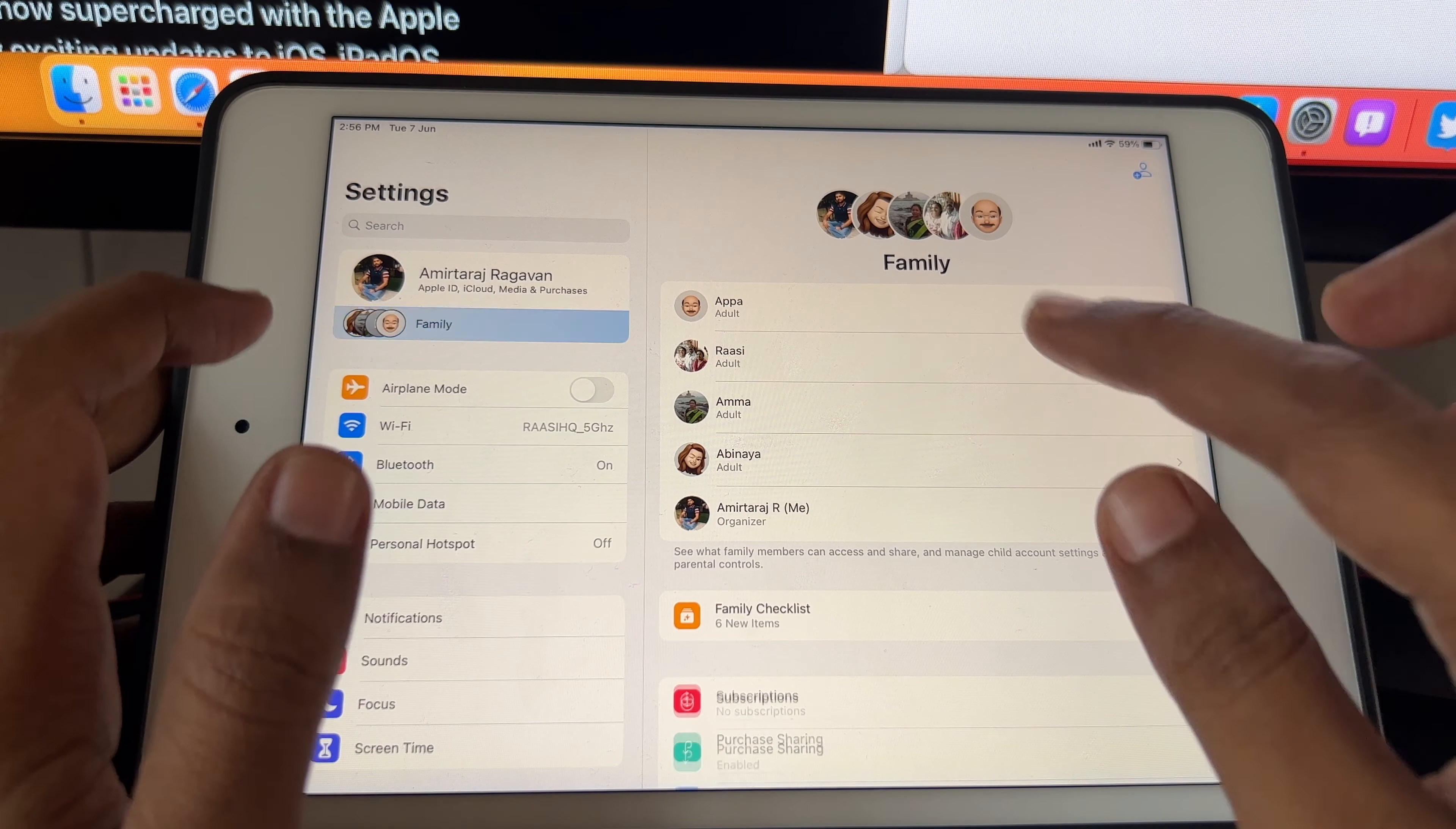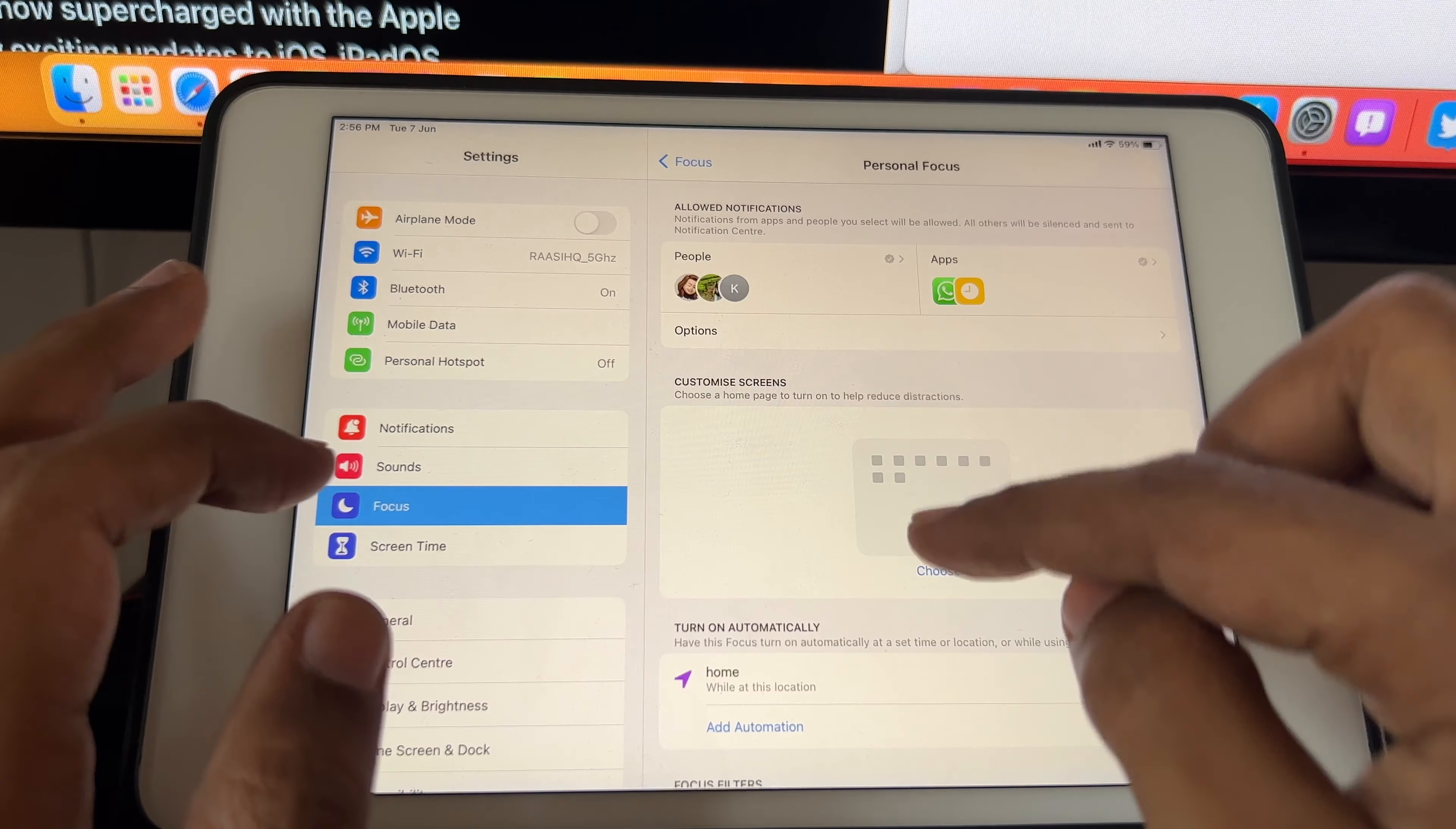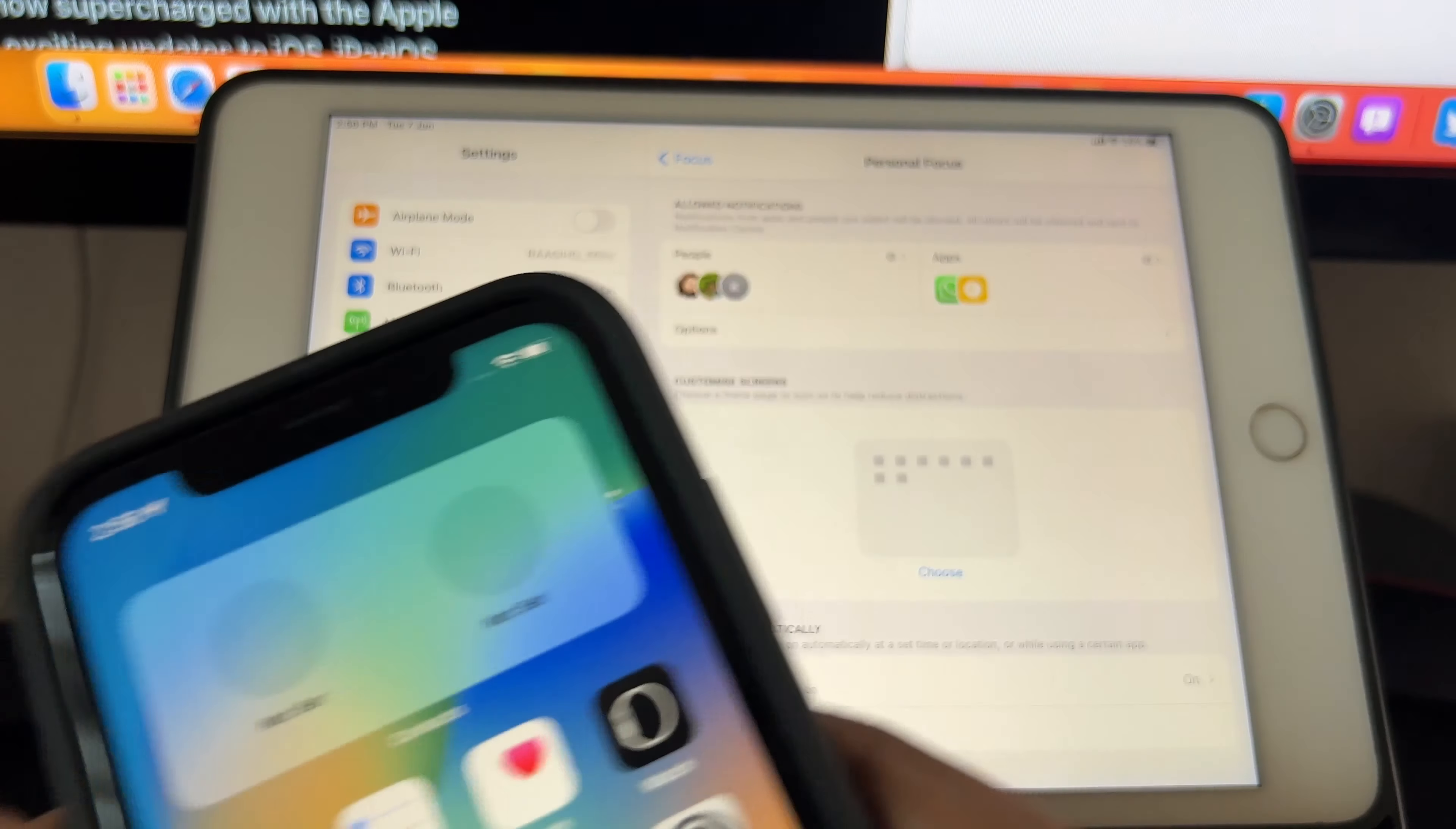Just to be sure, I double checked in the focus settings where I had the option to have a different lock screen for different focus modes, but that's also not available here. You can only change the home screen layout and widgets. On iOS 16 you have separate lock screens for different focus modes, but that's not present on iPad. Maybe we can expect it with iPadOS 17 next year.